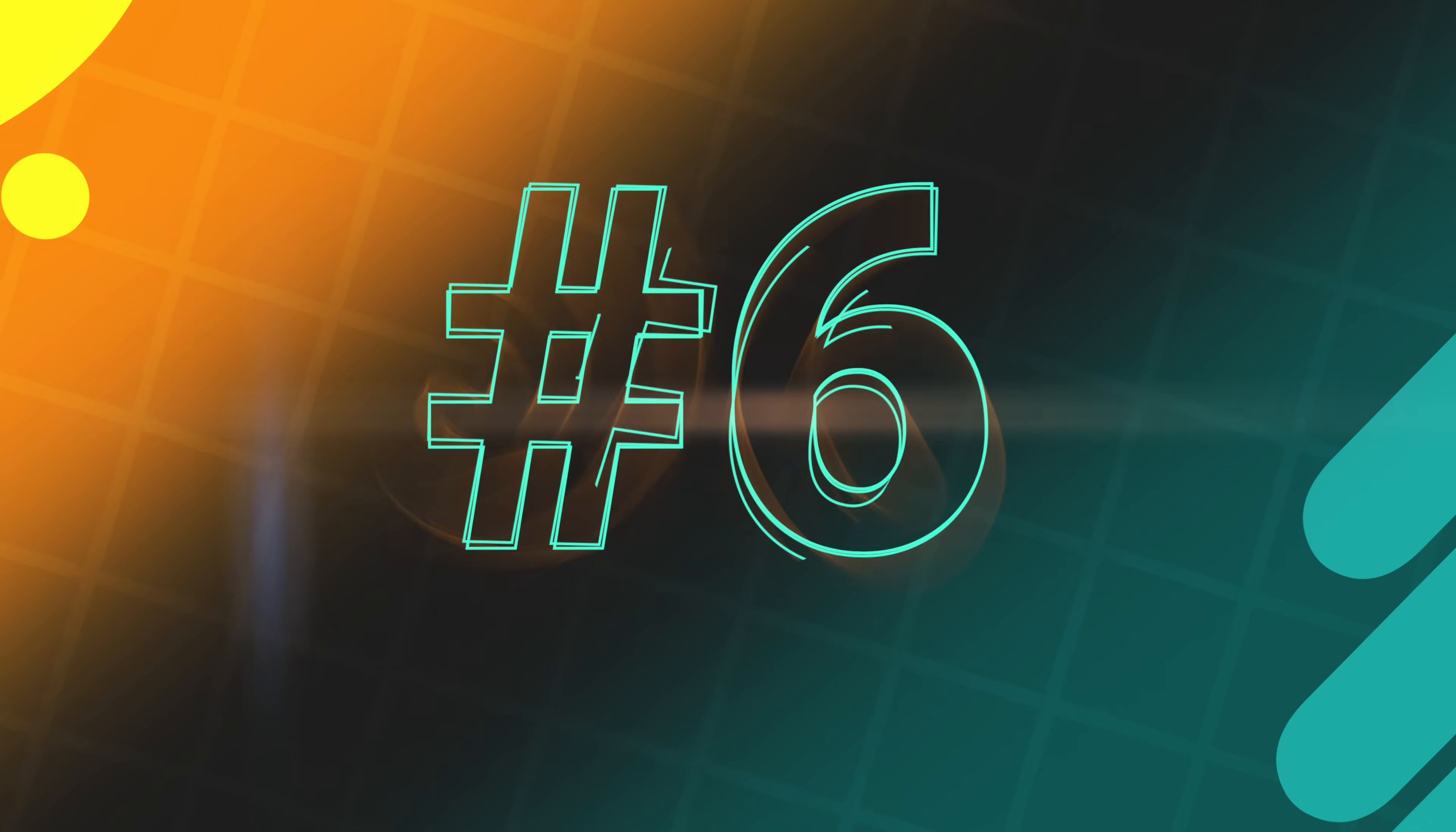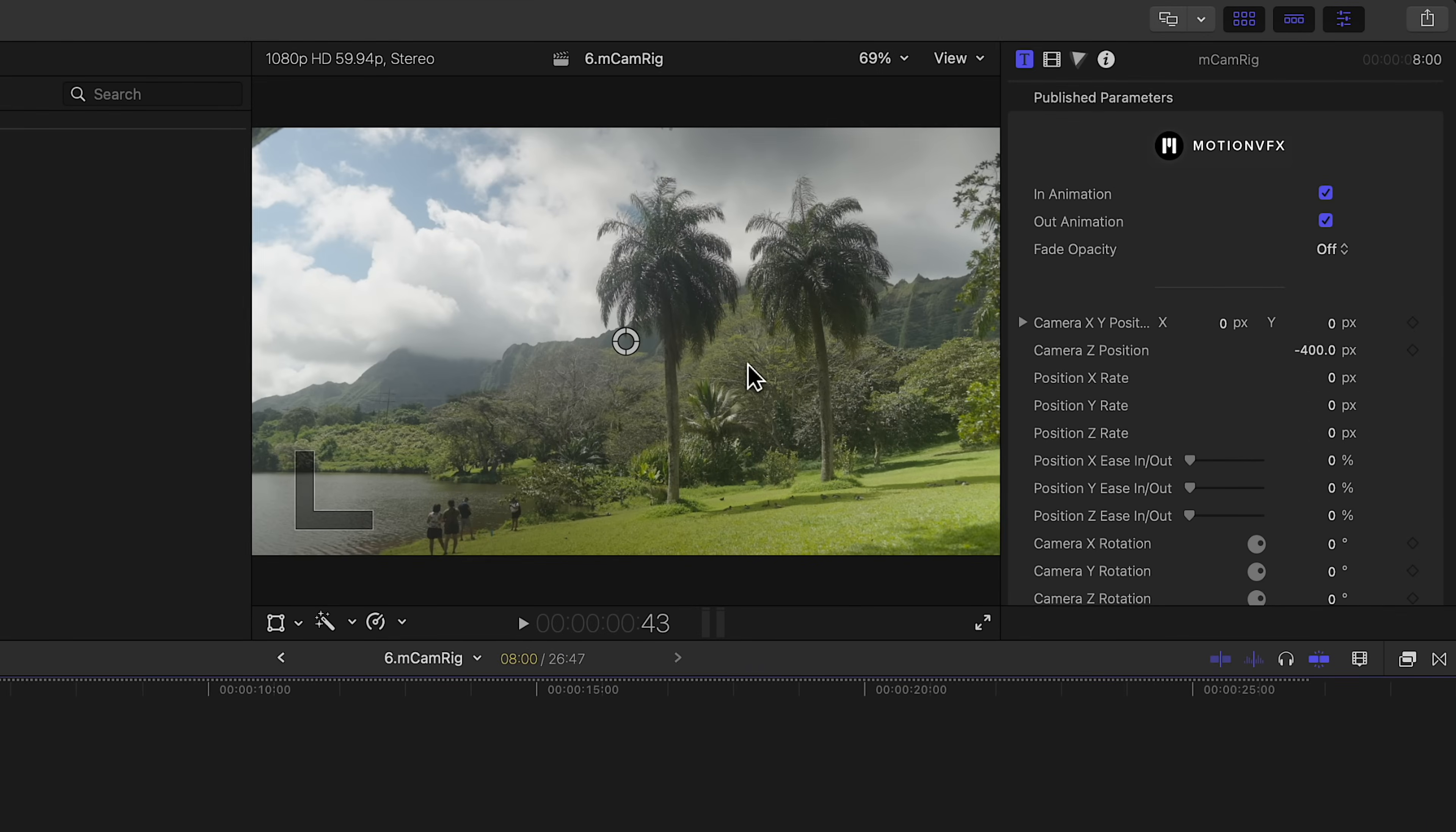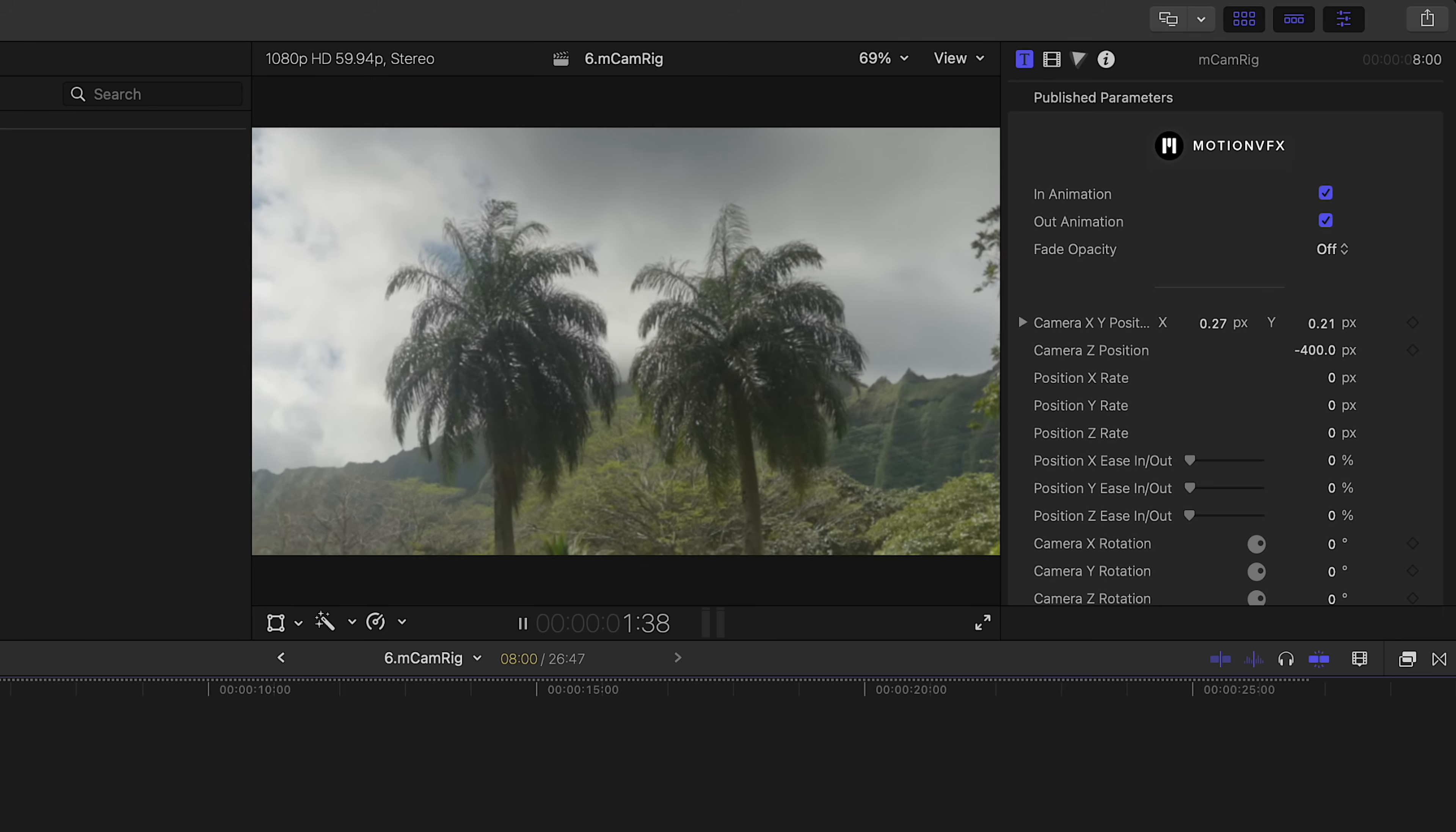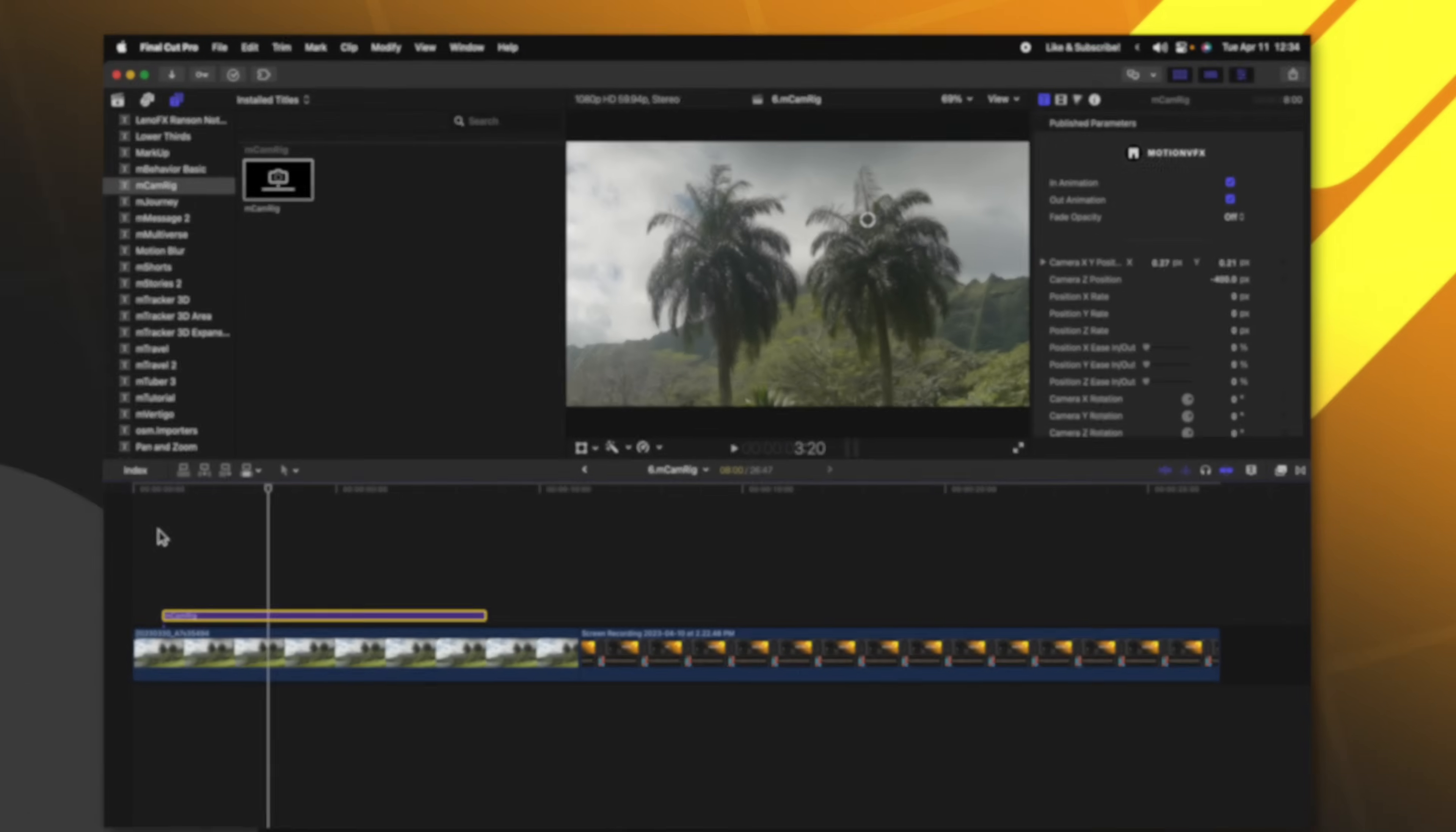MCamRig makes it onto so many people's free plugins list, and that is for very good reason. If we take a look at MCamRig, I'll just click and drag it down onto my timeline. You'll see that that has added this nice little reticle here in my viewer. All I need to do to use MCamRig is to click and drag this reticle to wherever I want to zoom in on. Now if I push play, you'll see that the animation plays out and I have this really great dynamic zoom in onto these trees.